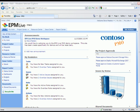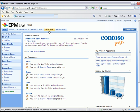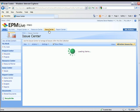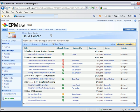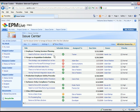In this quick video, I will be showing you how EPM Live's SharePoint-based resource tools can help you easily manage resources on any SharePoint work item. To give you an example, I'm going to go ahead and click on Issue Center. The Issue Center view here is a rolled-up view of issues across multiple project workspaces.